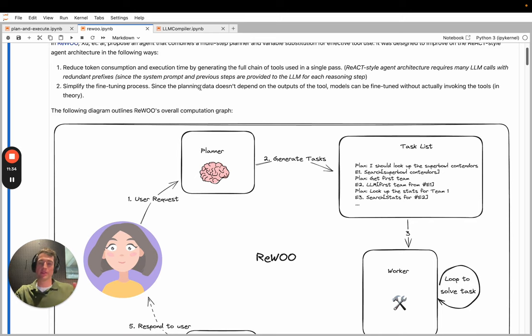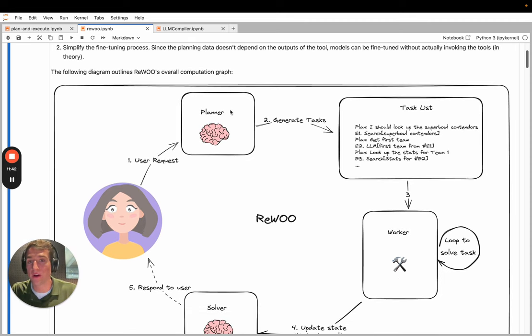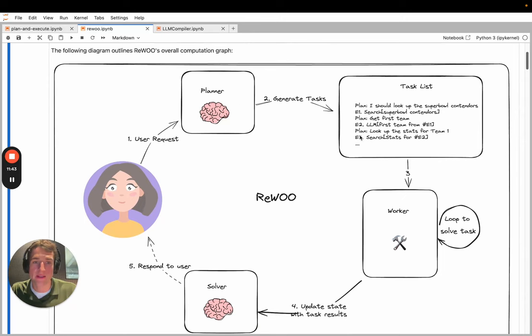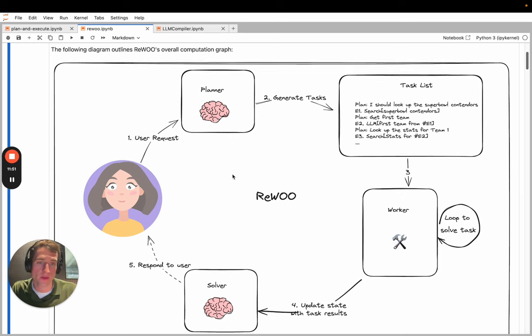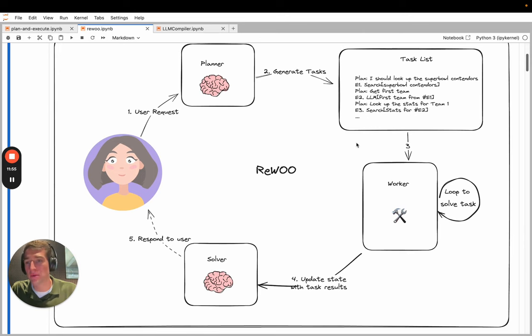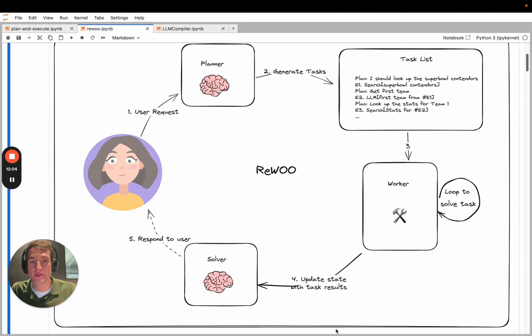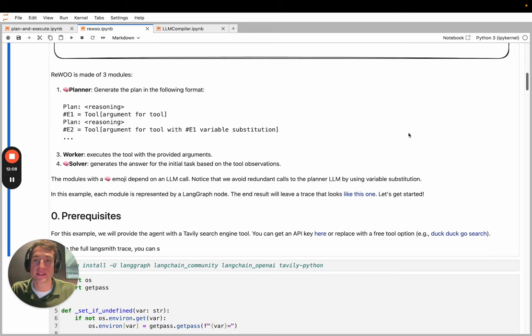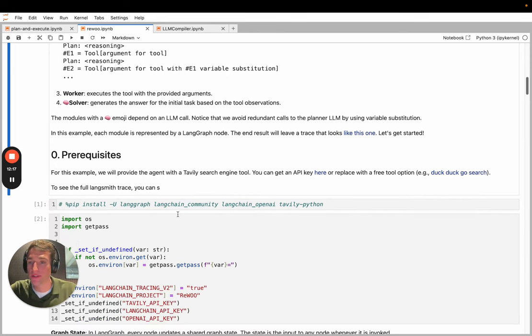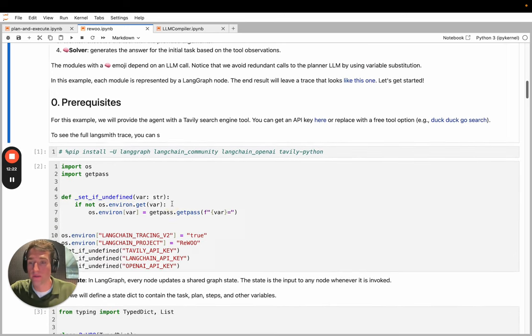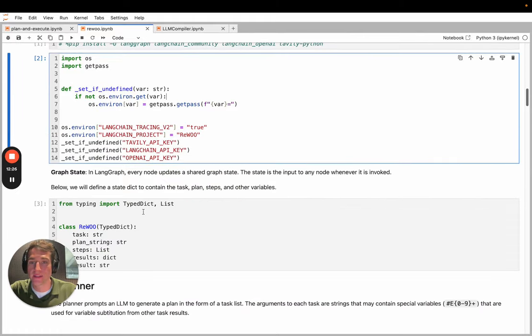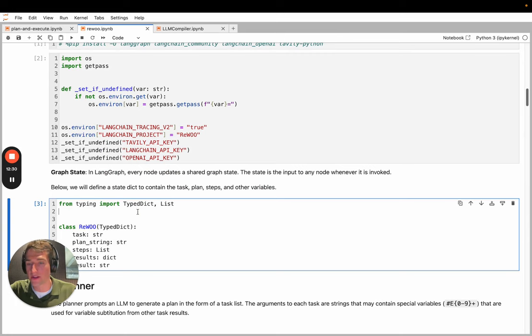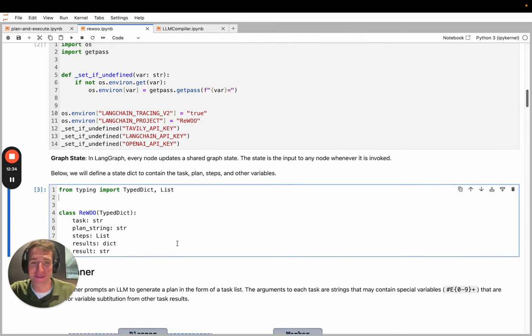Reasoning Without Observation goes a step further and allows variable substitution. So the initial plan can actually include a search for the first step and then include information from that search in the second step without actually having to consult the planner again. This saves you a lot of time because you don't have to involve an LLM at every step and lets you actually go all the way to completion without having to replan in many cases. This is a diagram of the overall graph that we're going to create. You can see the main components again are planner, you have this worker which executes the tasks in sequence, and a solver. For all these examples, we'll give it a similar tool. We'll have this Tavily search engine tool. And we'll also set up LangChain tracing.